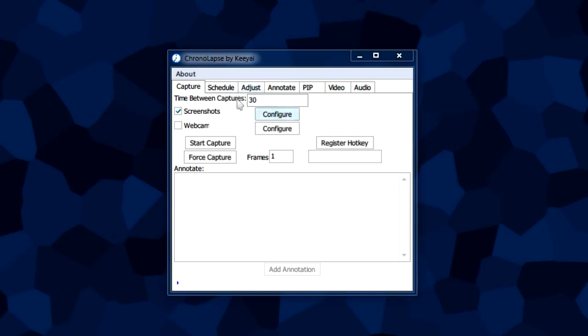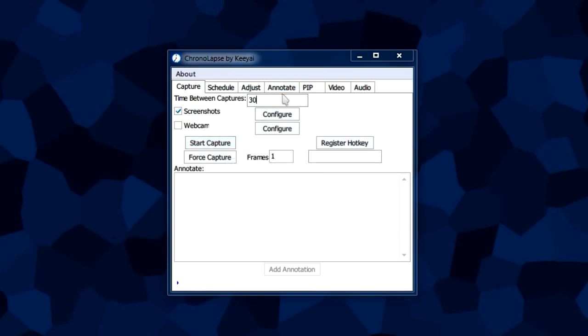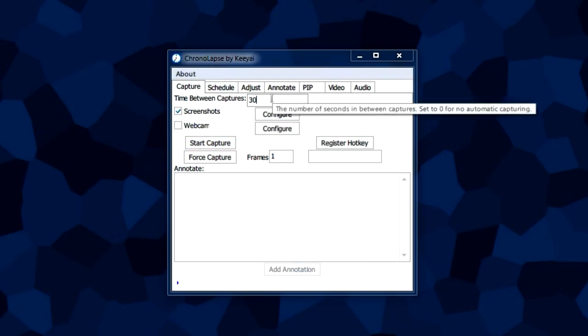To actually start the capture you click this button. For the other options, let me get into detail with that. The time between captures is the amount of time that the program will wait between each screenshot it'll take.